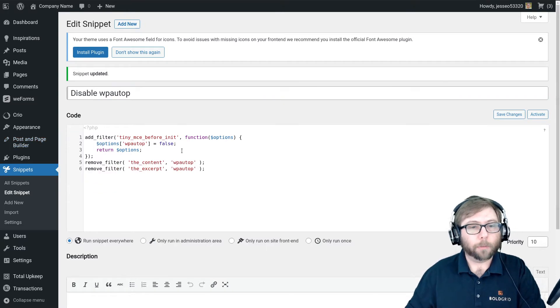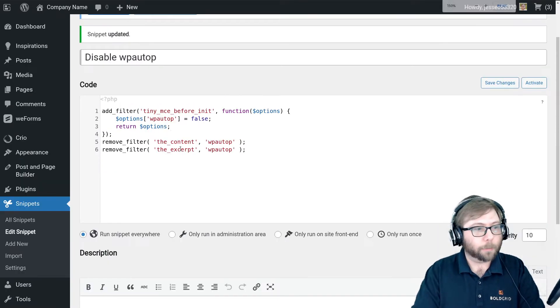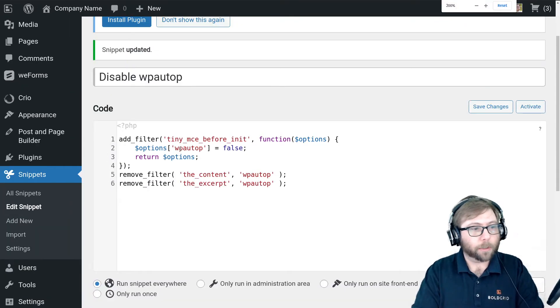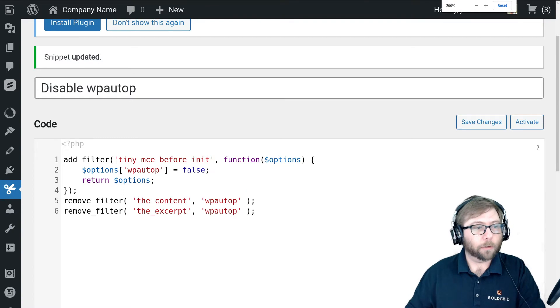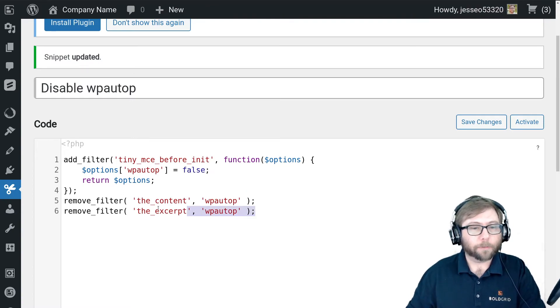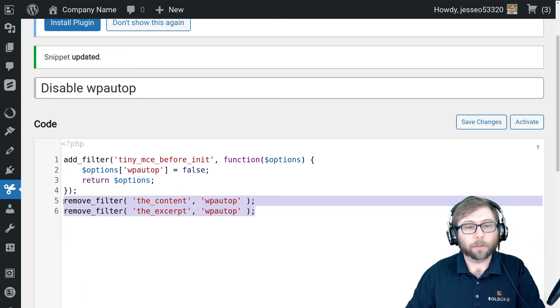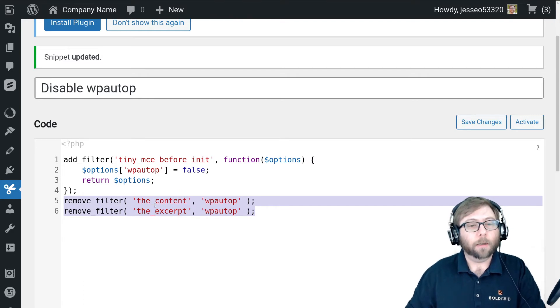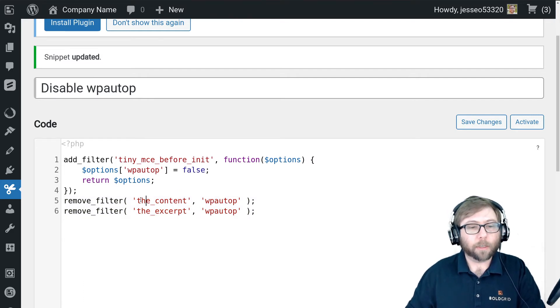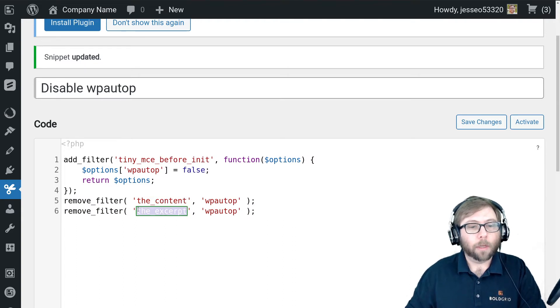There's a couple of lines here that you can see. I'm going to blow this up so you can see it on the video a little bit better. The main ways, if you look this up on the internet, people tell you to disable wp_autop is by removing the filter on both the content and the excerpt.